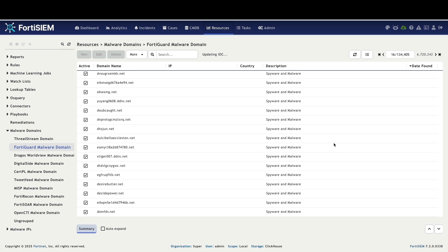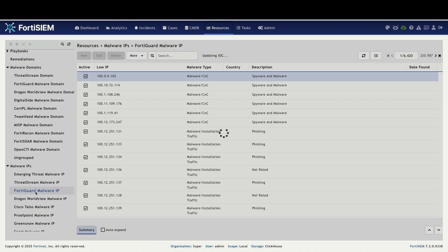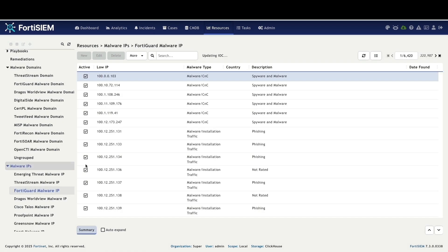First, let's navigate to resources and expand malware domain. Clicking FortiGuard domain reveals real time malware domain IOC updates directly from FortiGuard.